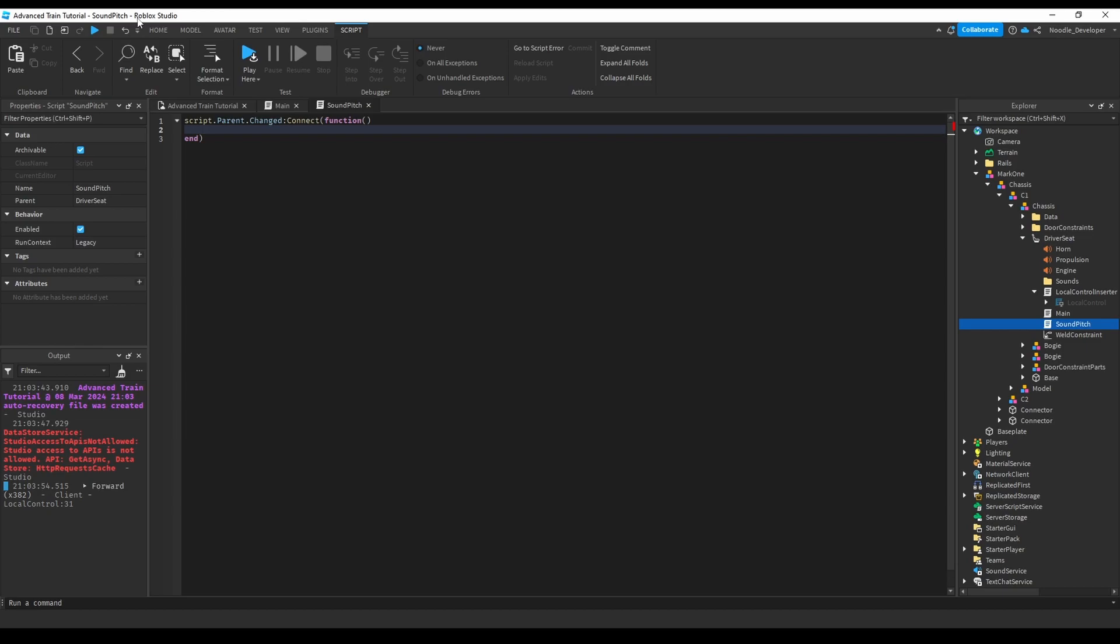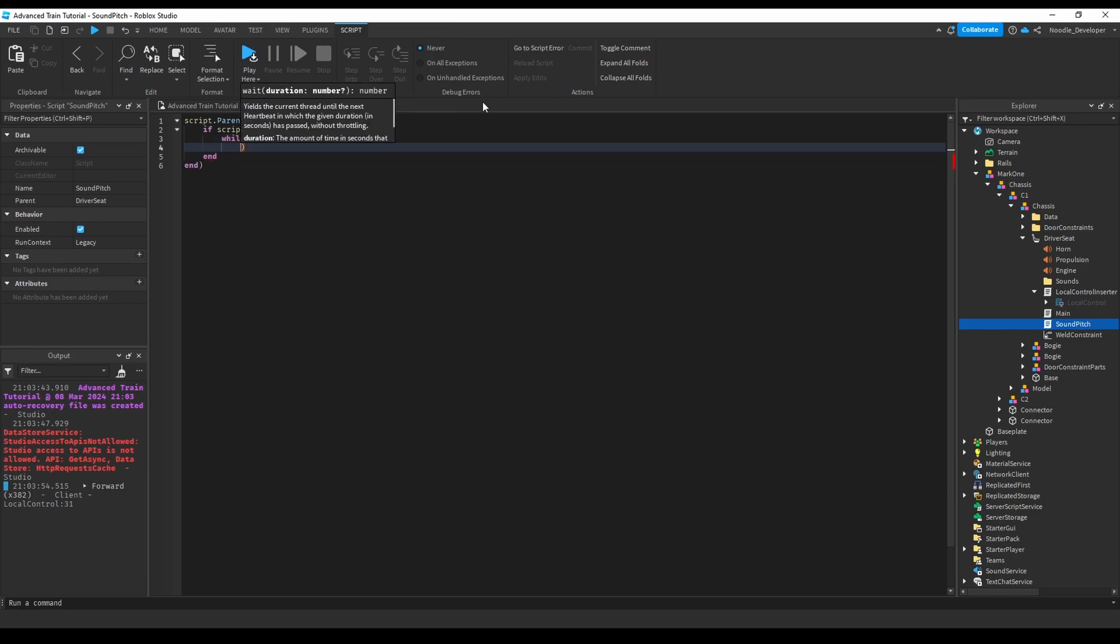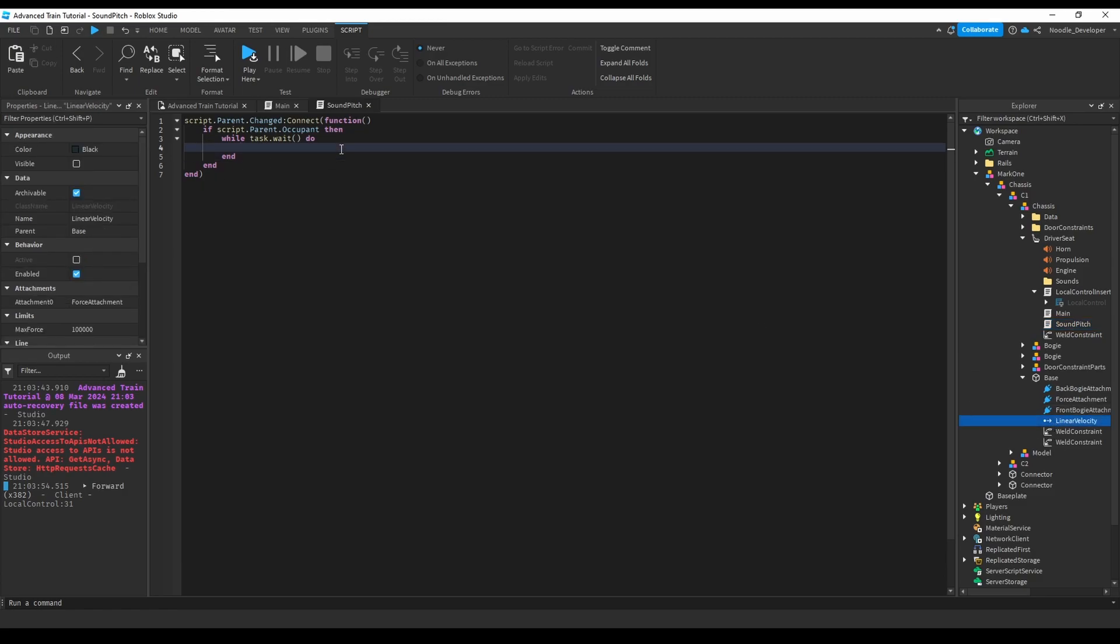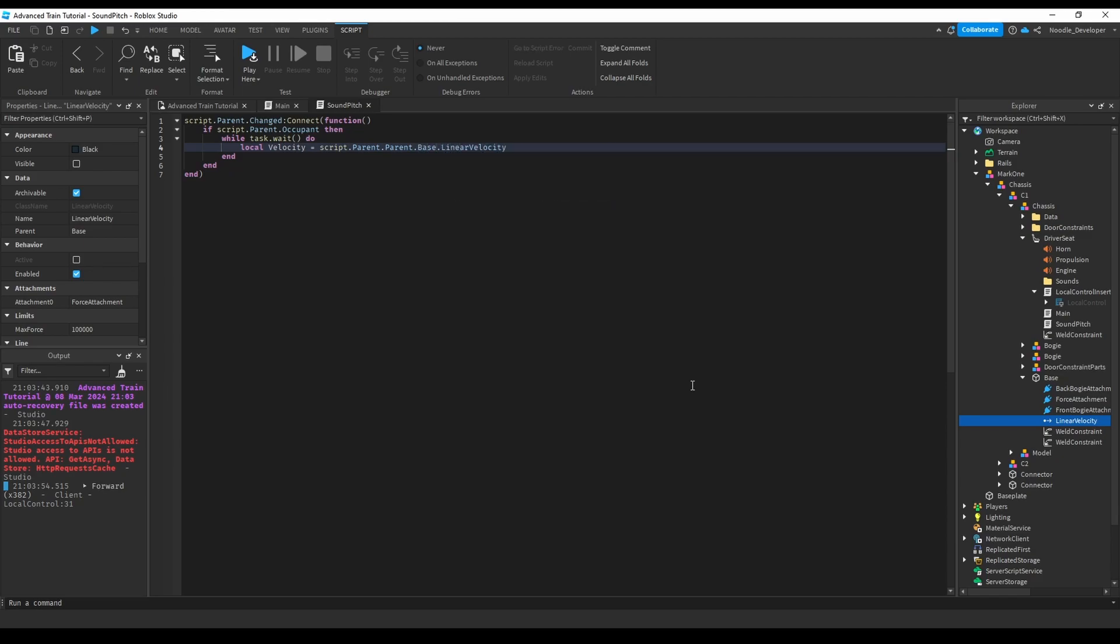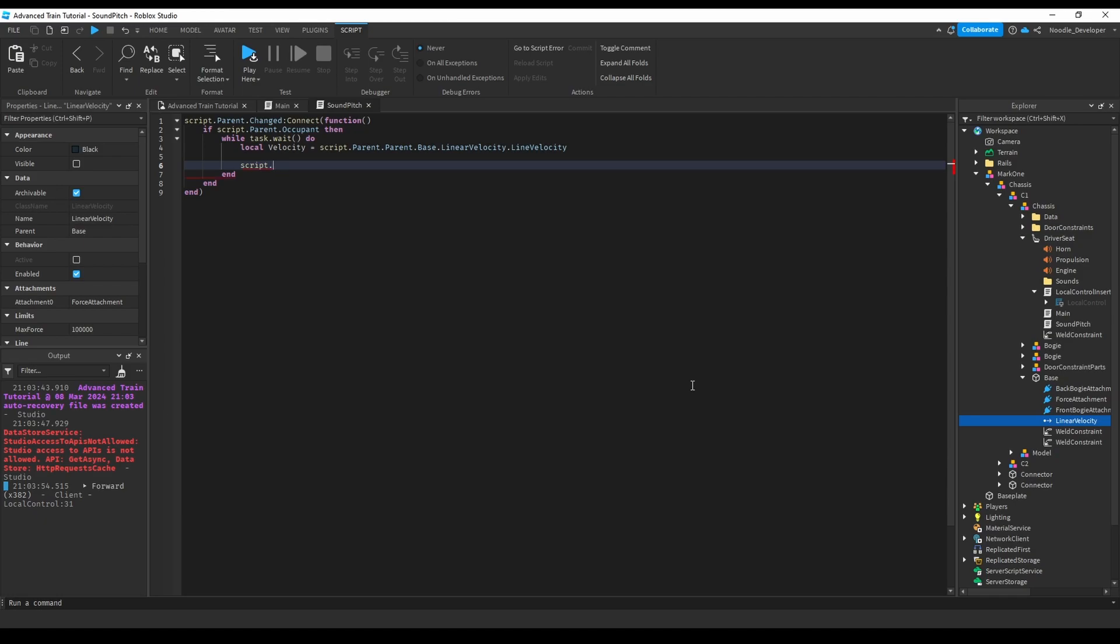Then now we just want to do a while task dot wait do loop. Now we want to get the linear velocity so we can actually pitch it up. I'll just do local velocity equals script dot parent dot parent dot base dot linear velocity dot plan velocity. And then we want to actually pitch up or pitch down the sound, so we can just do script dot parent dot engine dot playback speed plus velocity.